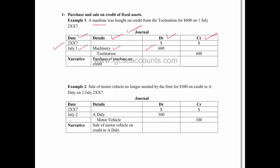The credit entry, which is Toolstation, would be put under the detail, and of course the $600 is going to come out on the credit side of their particular T account.